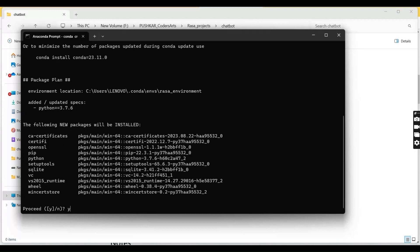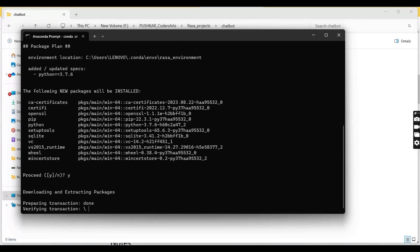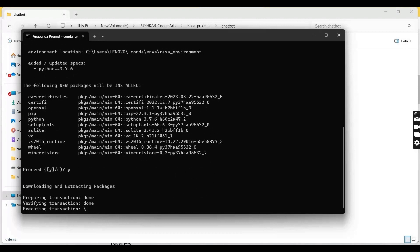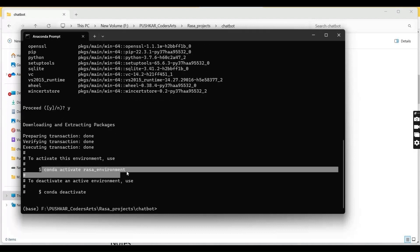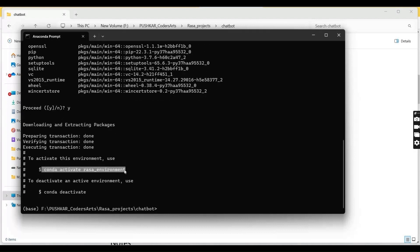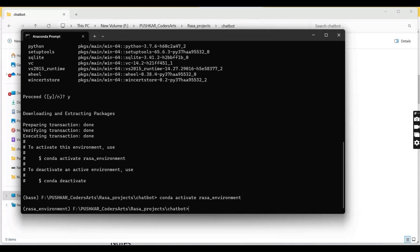And say yes. Now we can activate the conda environment using this command: conda activate rasa_environment. Here you can see that our environment has changed and now we are in the Rasa environment.